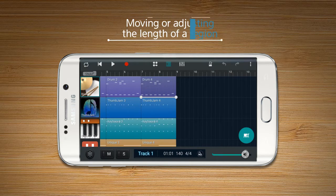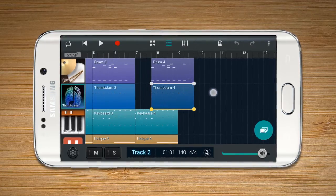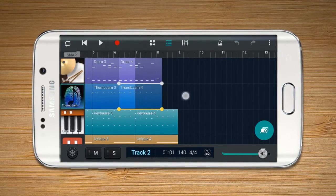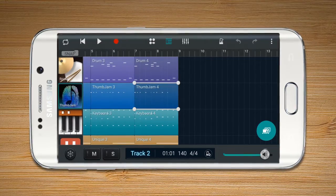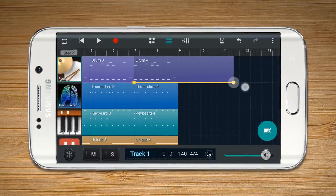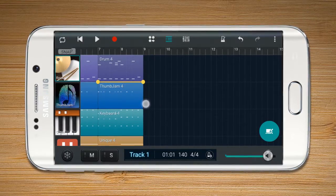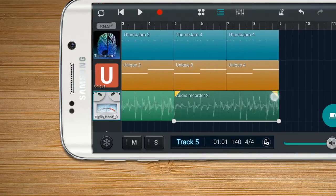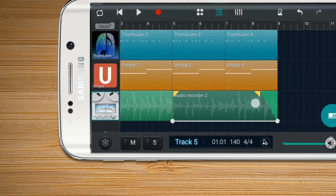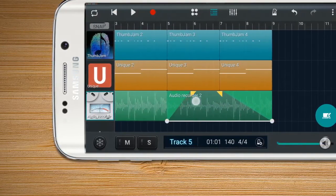Moving or Adjusting the Length of a Region. After a region is selected, drag and drop to the place you wish. The length of a region can be adjusted with the move point of a handler. Regions consisting of an audio track can fade the volume in or out — relocate the fade point of each point.